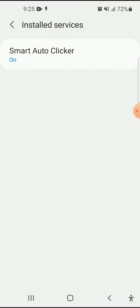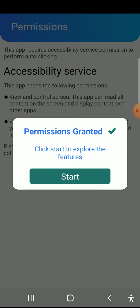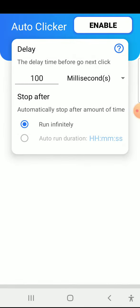Then move on to the app home screen and click on the start button. The main feature is the auto clicker, which works anywhere and with any other apps. Click on the enable button to activate it.